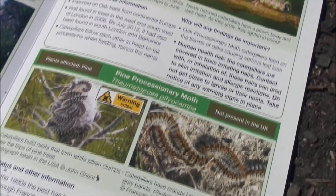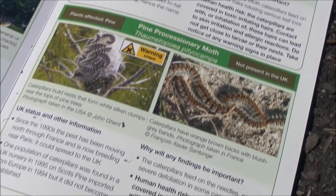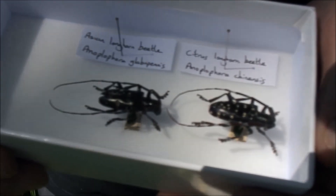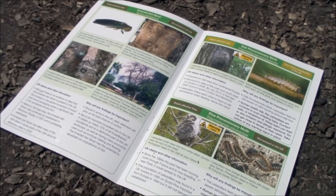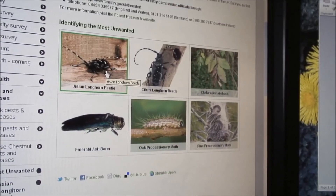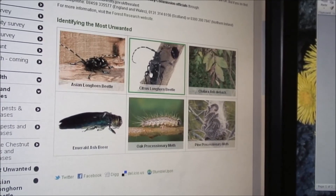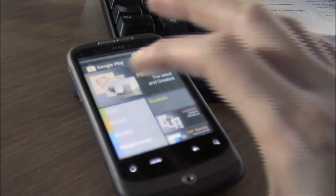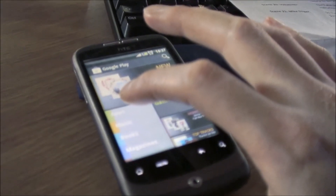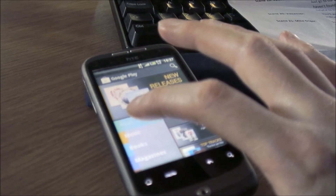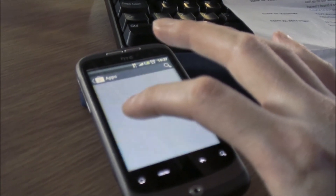The six most serious pests and diseases that scientists need you to look out for are covered in the most unwanted guide. Extra information and pictures to help you with identification can be found on our website. You can also download our free tree health app for Apple and Android phones.